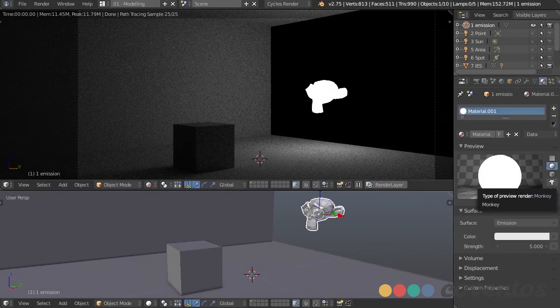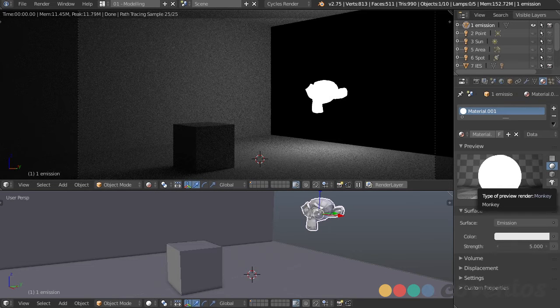In this video, we're going to take a look at all the different types of lights available inside of Blender, so that when we go about lighting our own scene, we know exactly which types to use and why we're using them.